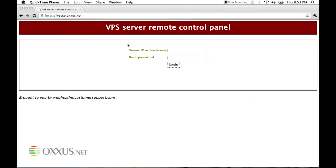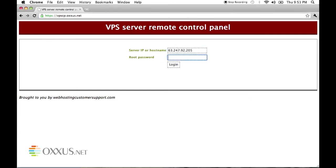You'll need your IP address and password that you received in your activation email to login.